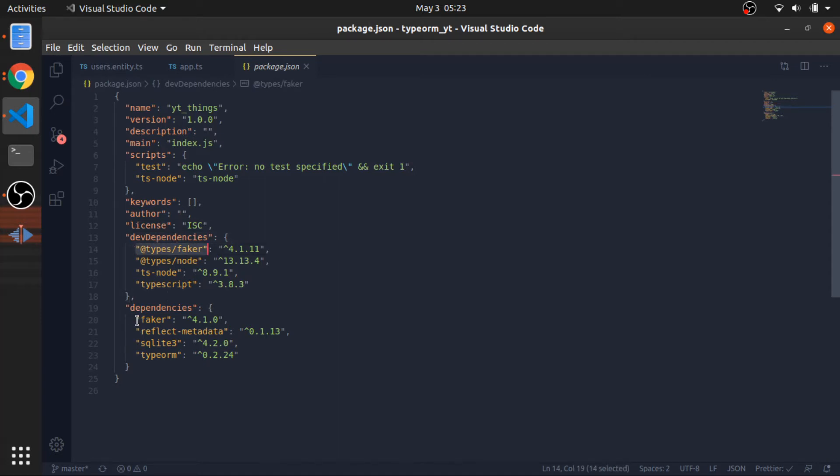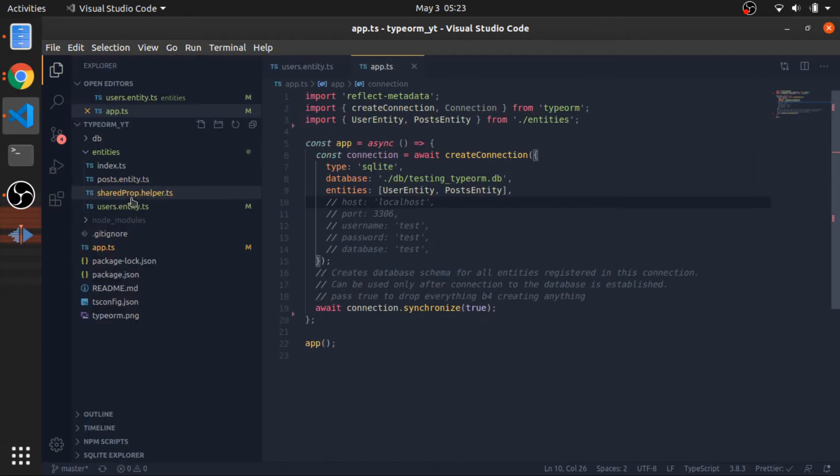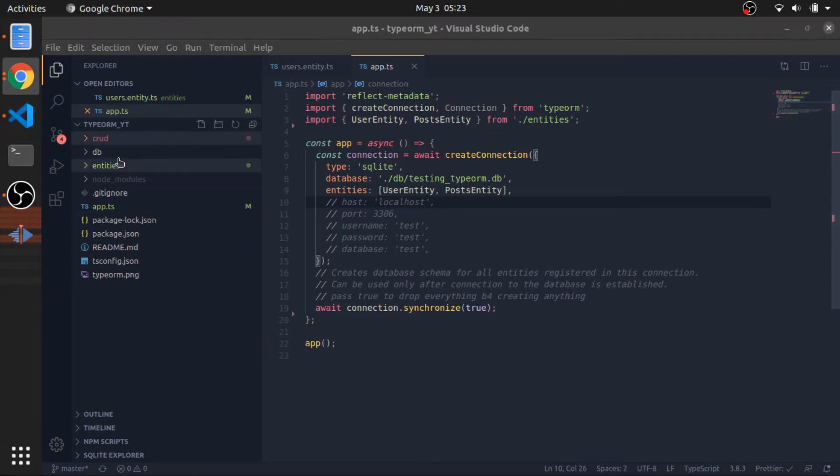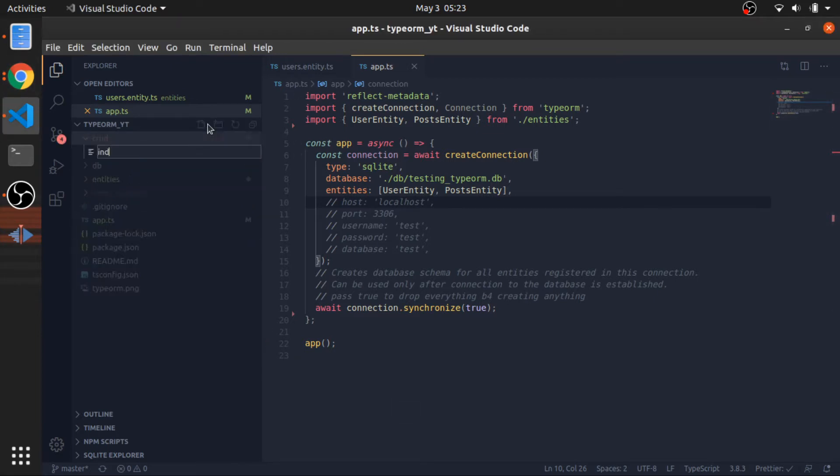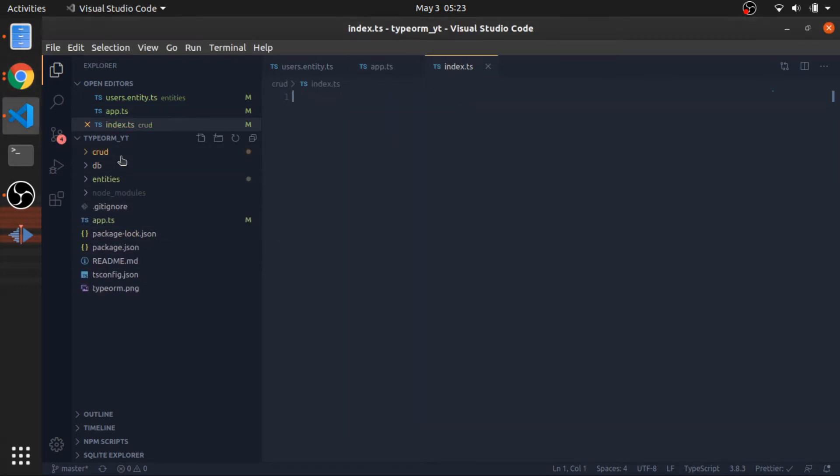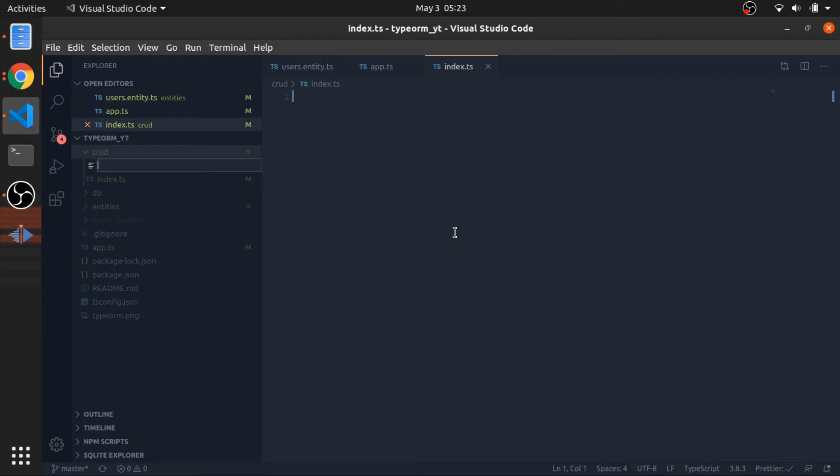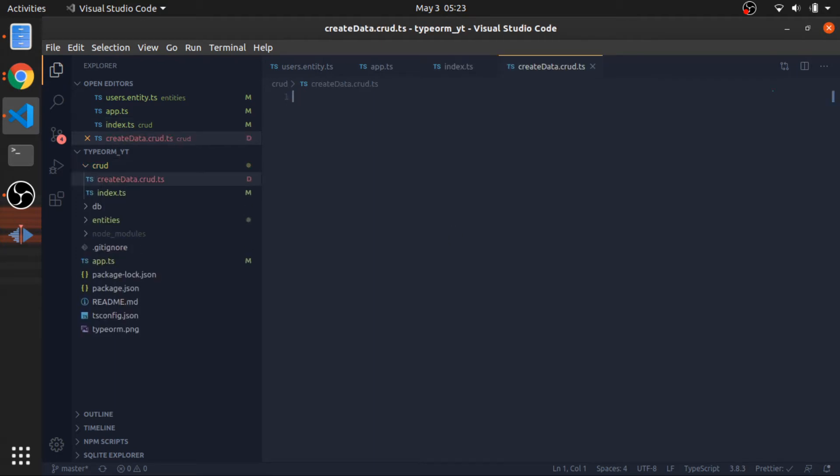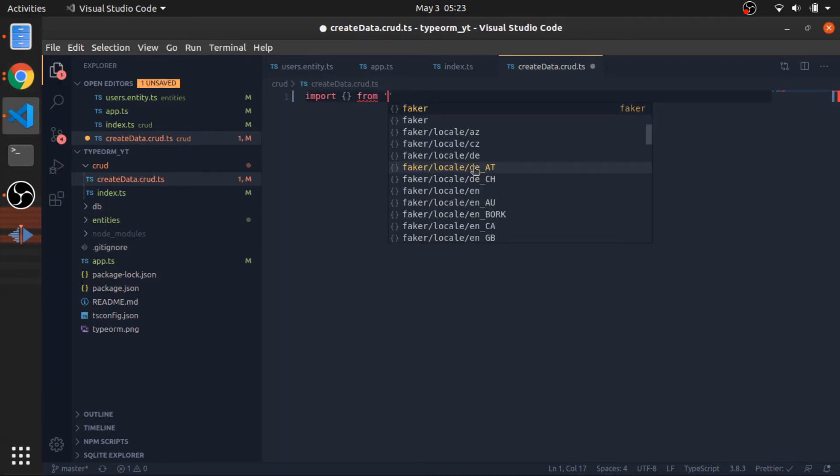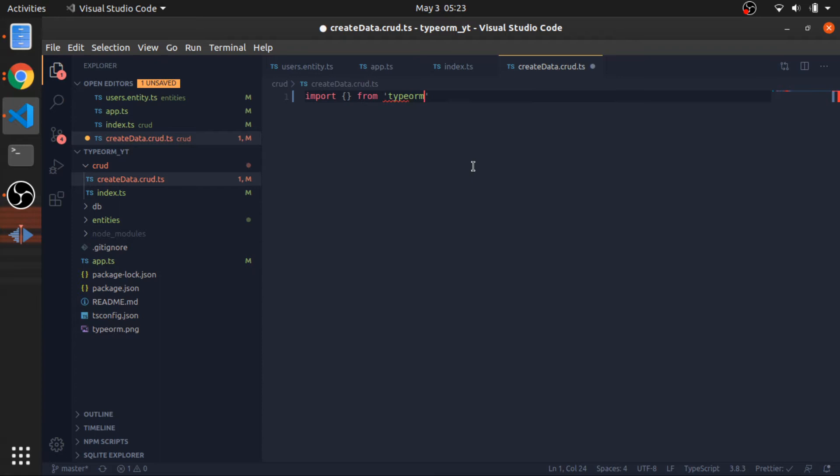I will start by creating a folder called crud, and inside of that I will have my index.ts for exporting and a file called createData.crud.ts. Now I will import a couple of things. First thing is from TypeORM, I will import the connection interface.